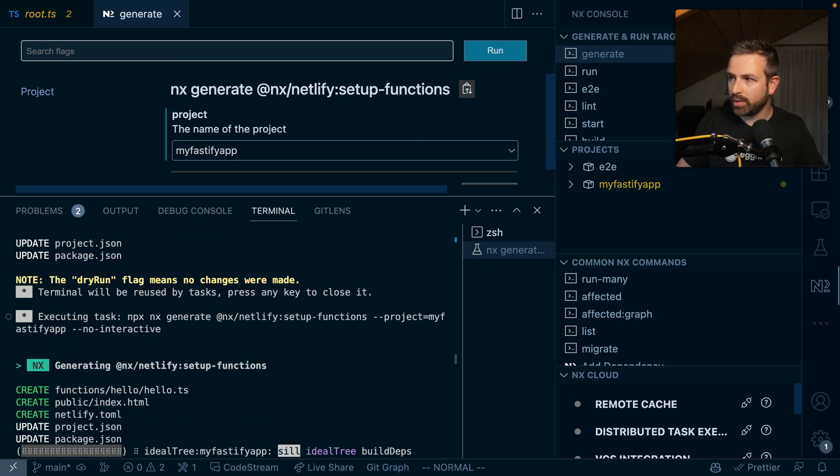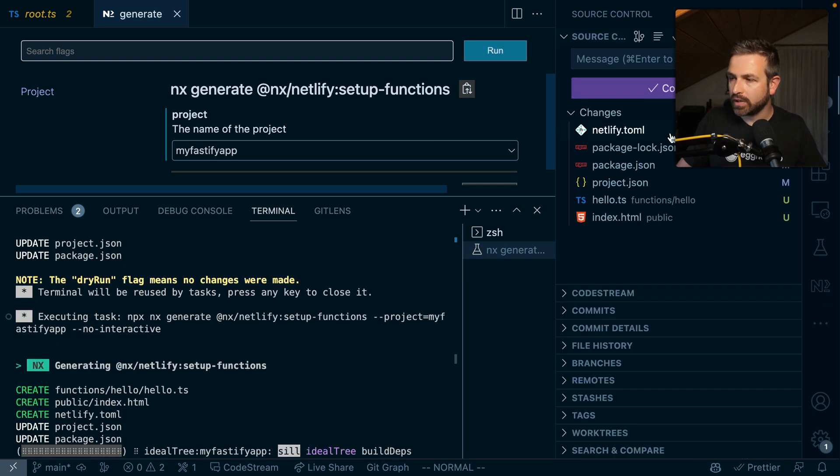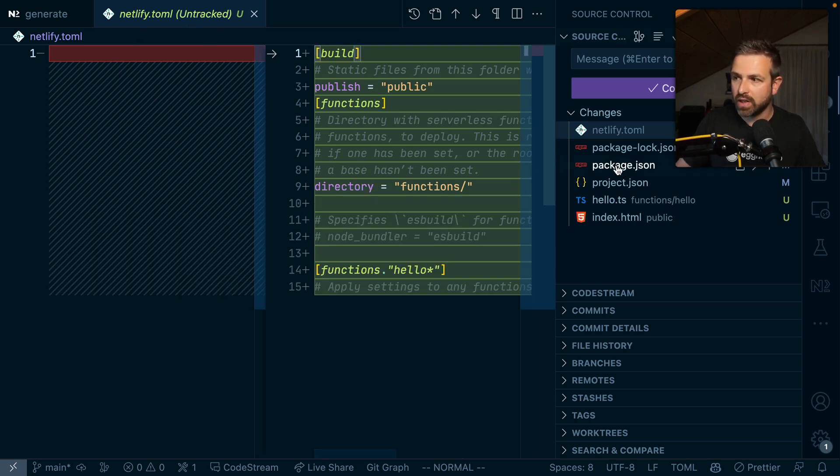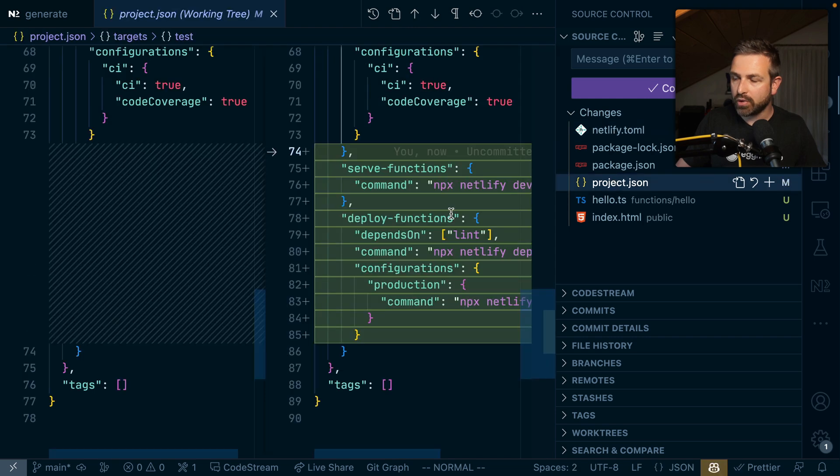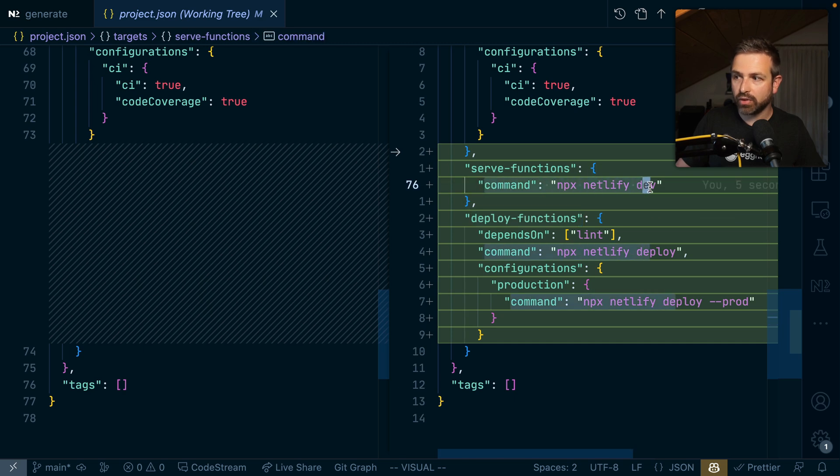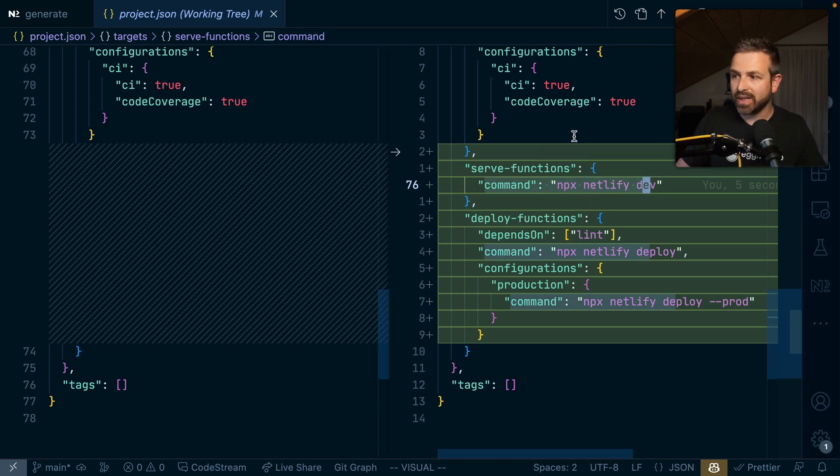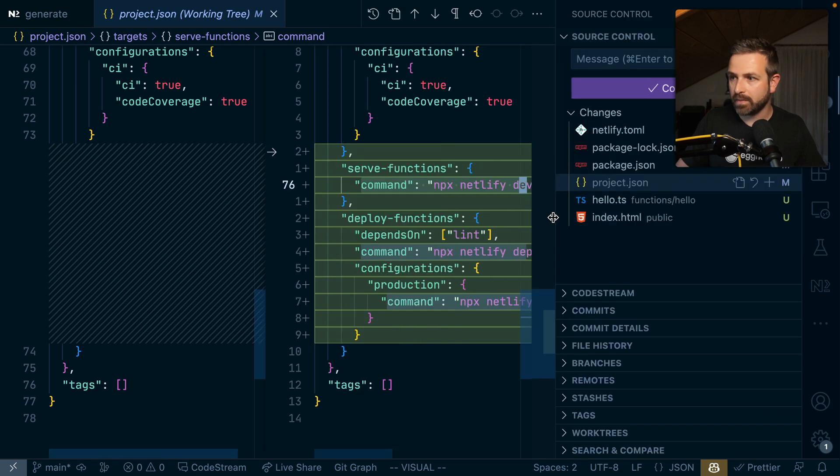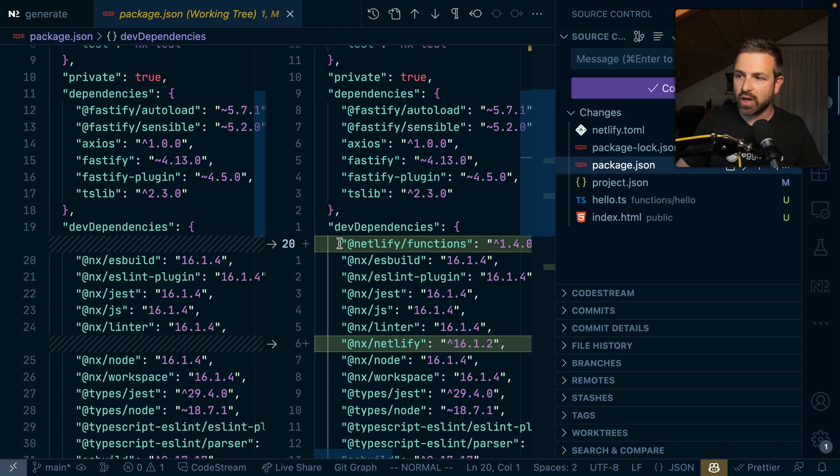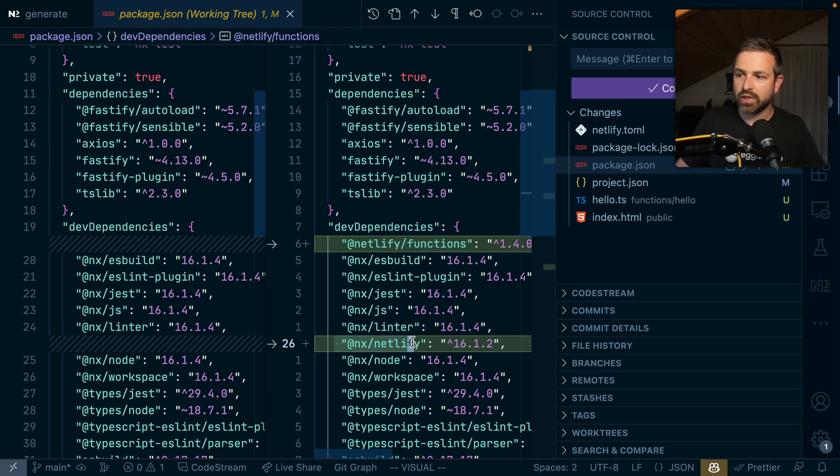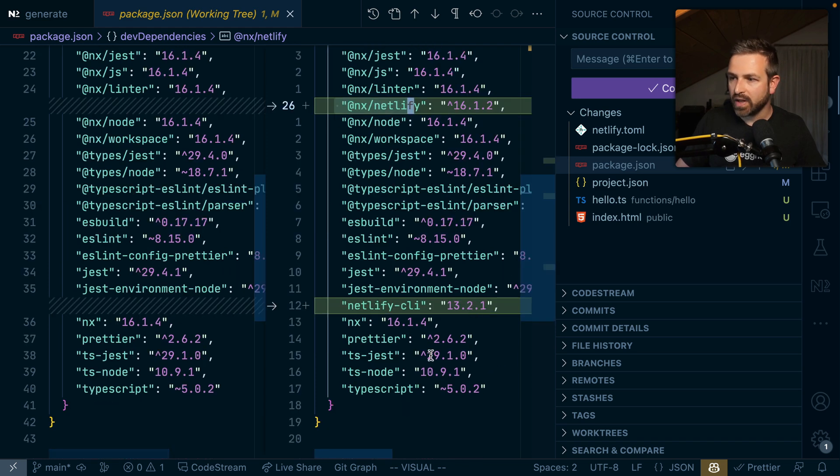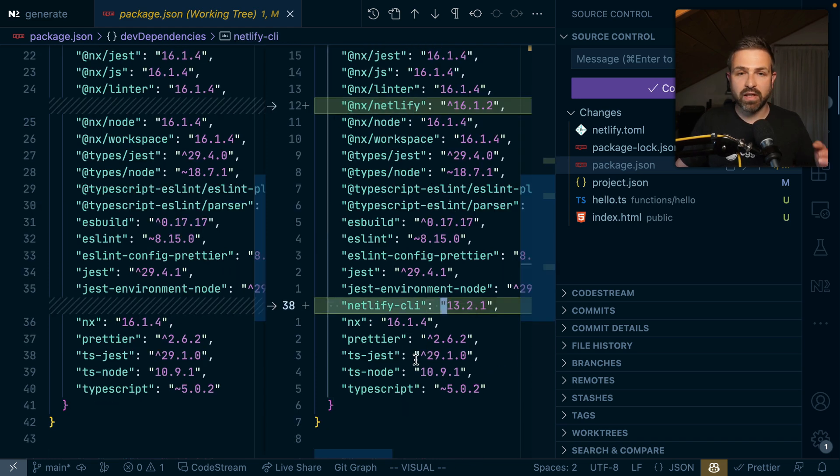If I open up the git comparison, you can see we get that Netlify toml file that we've seen previously. In the project JSON, we now get a serve function and a deploy function. Both delegate to the Netlify CLI underneath, but this is meant for deploying our Netlify function specifically. We also get some updates here in the package JSON because we installed the Netlify package, and this is the one we installed before to get the generator support.